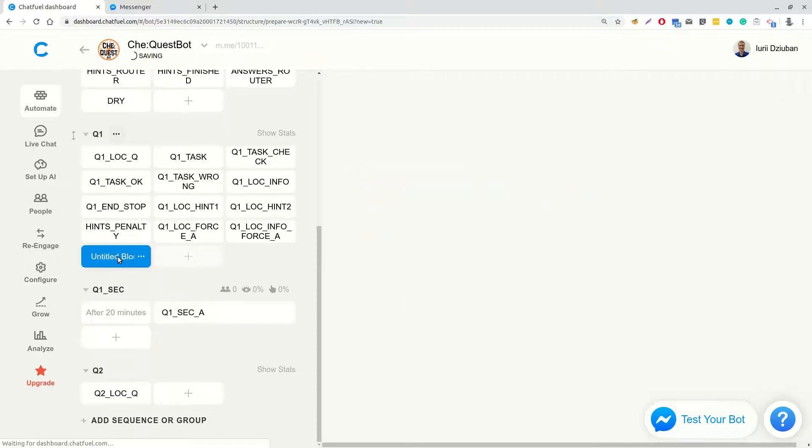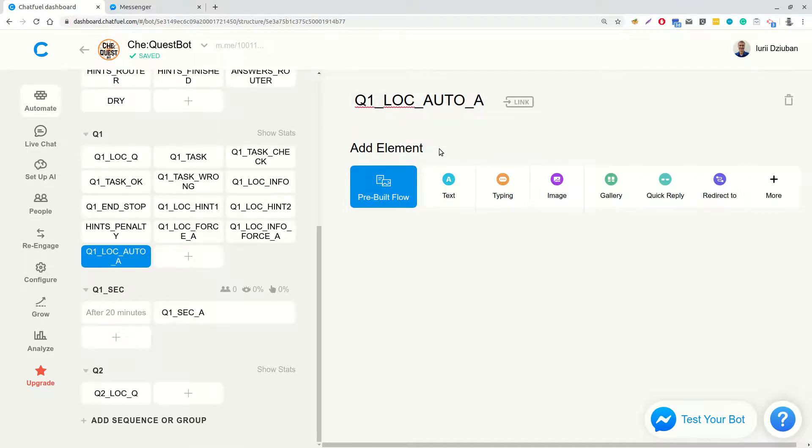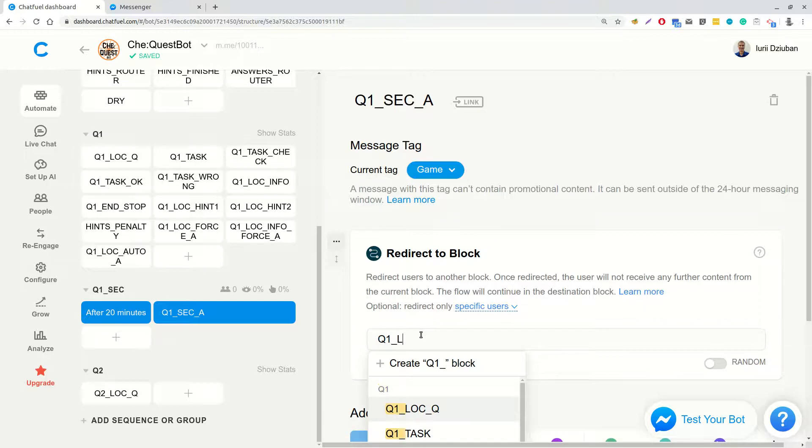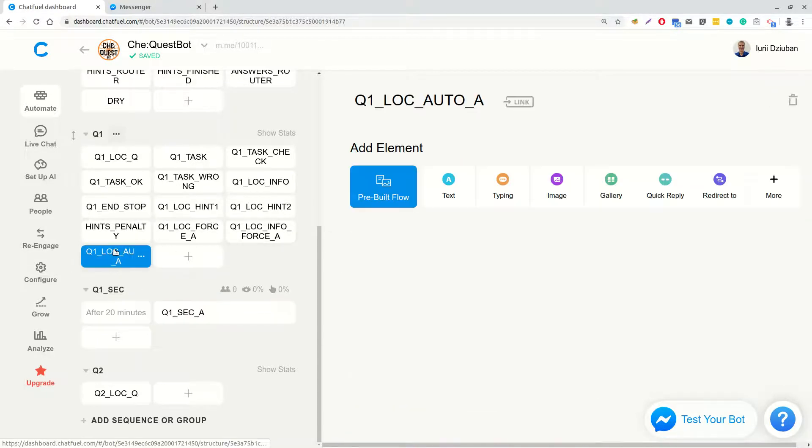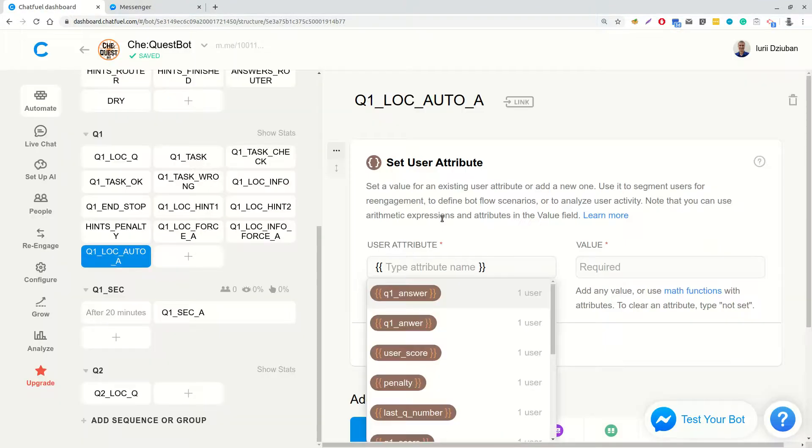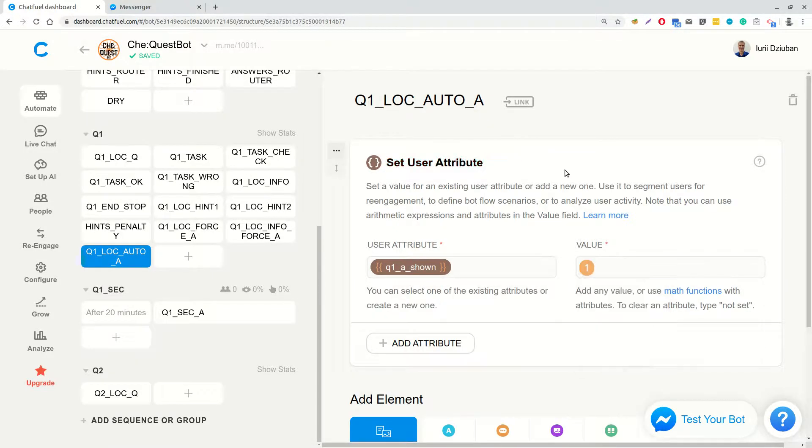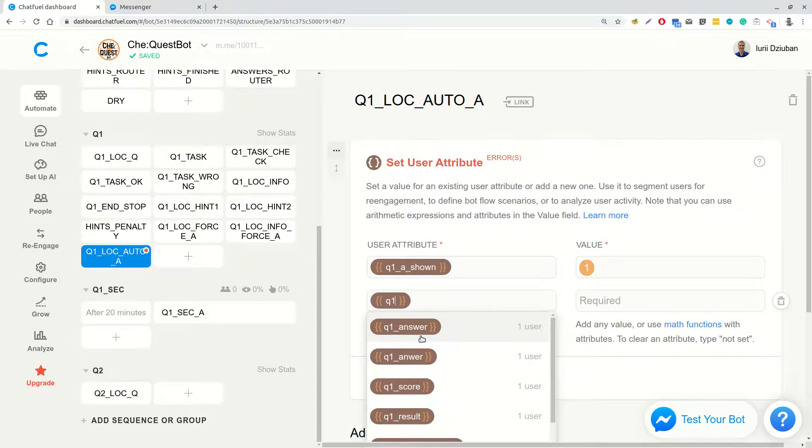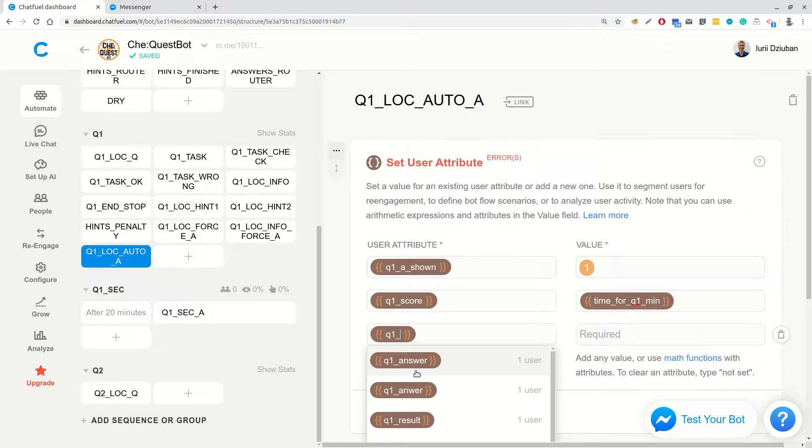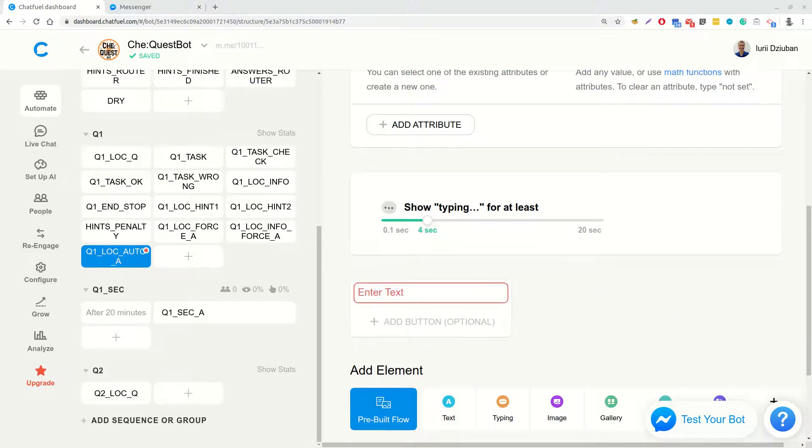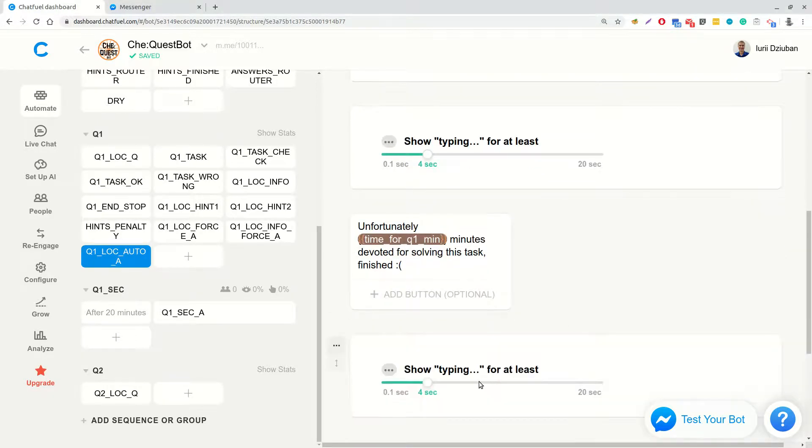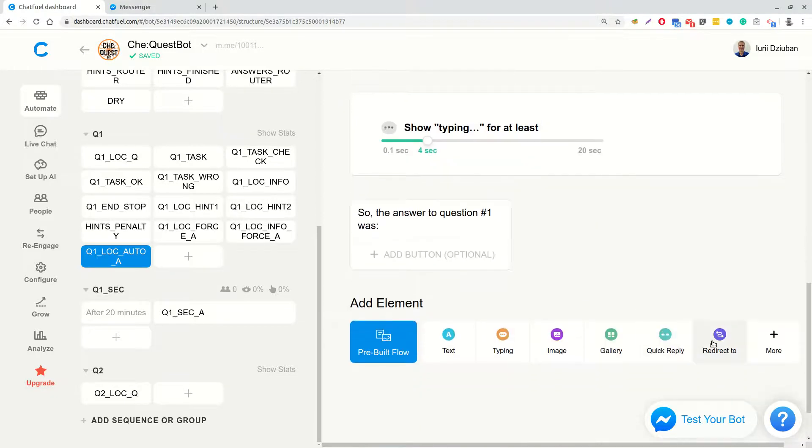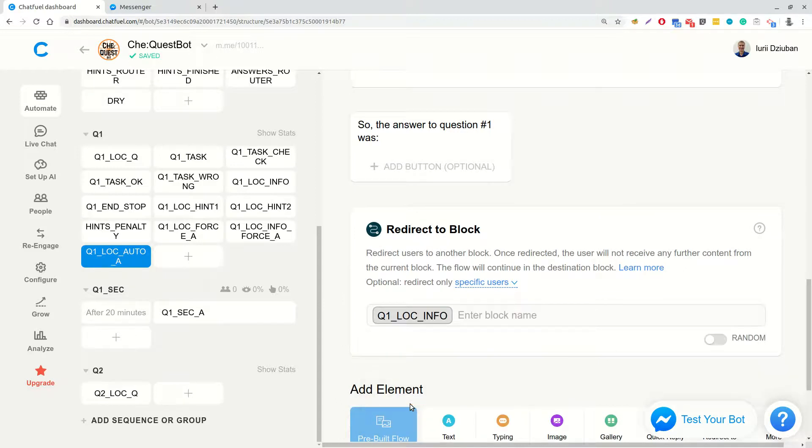First, in the group Q1, let's create a block called Q1LocationAutoA answer. And in the block Q1SecA answer, let's add a redirect block to block card. In this block Q1LocationAutoA, we will add a card setUserAttribute, which will set Q1 shown answer shown to 1, Q1Score equal to time for question 1 minutes, and Q1ForcedAnswer set to 1. We will add typing and text, unfortunately, the 20 minutes devoted for solving this task finished. And then typing and so the answer to question 1 was and redirect to Q1LocationInfo.